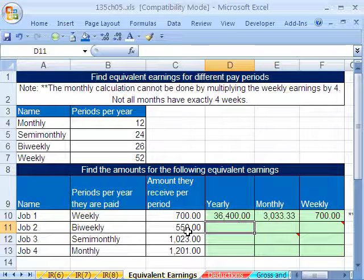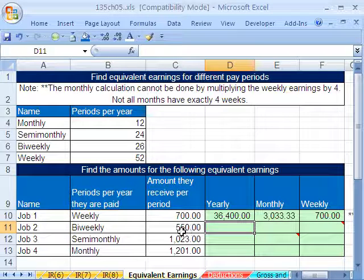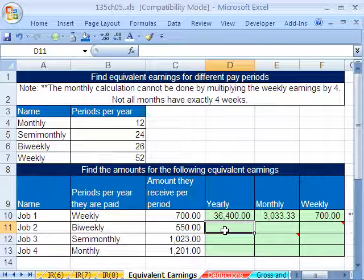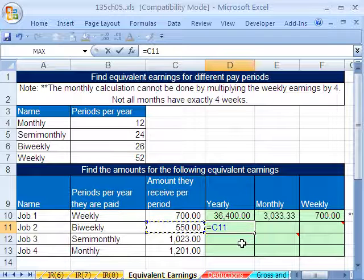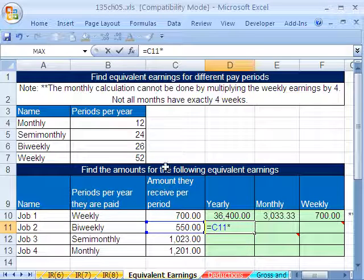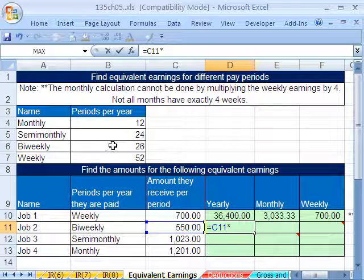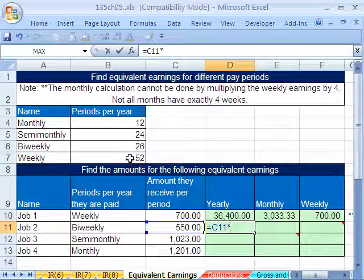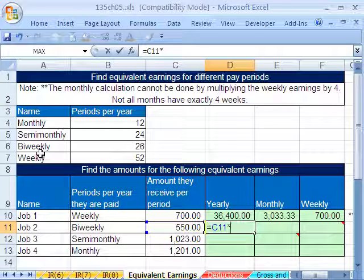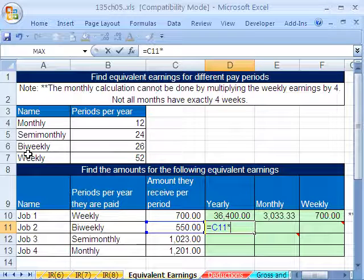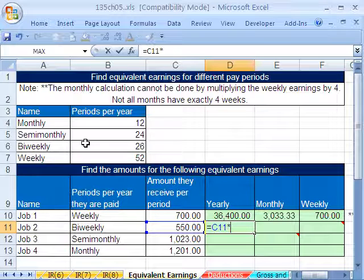Now bi-weekly — we get $550 every two weeks. If we want to go to yearly, we have to figure out how many bi-weekly periods there are in a year: equals $550 times 26, which is half of 52. Because 'bi' means two — bi-weekly means two weeks, so it's 26.